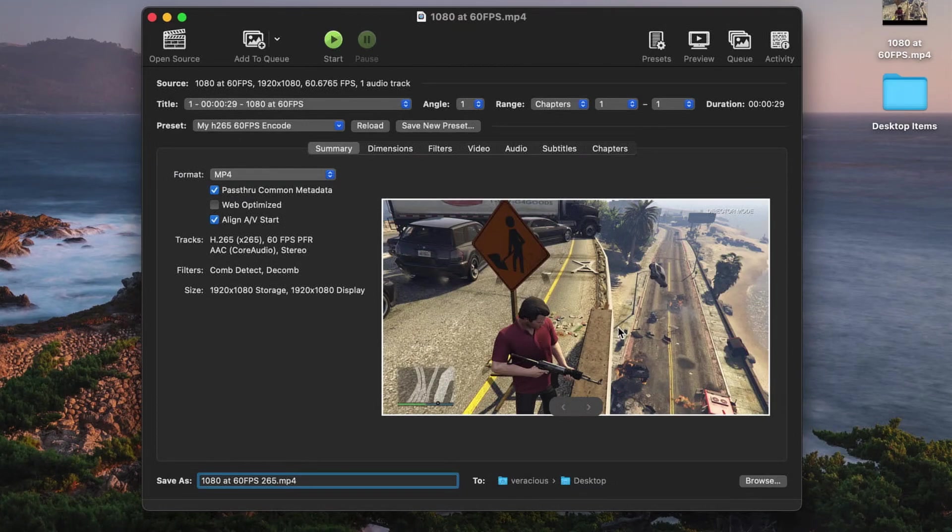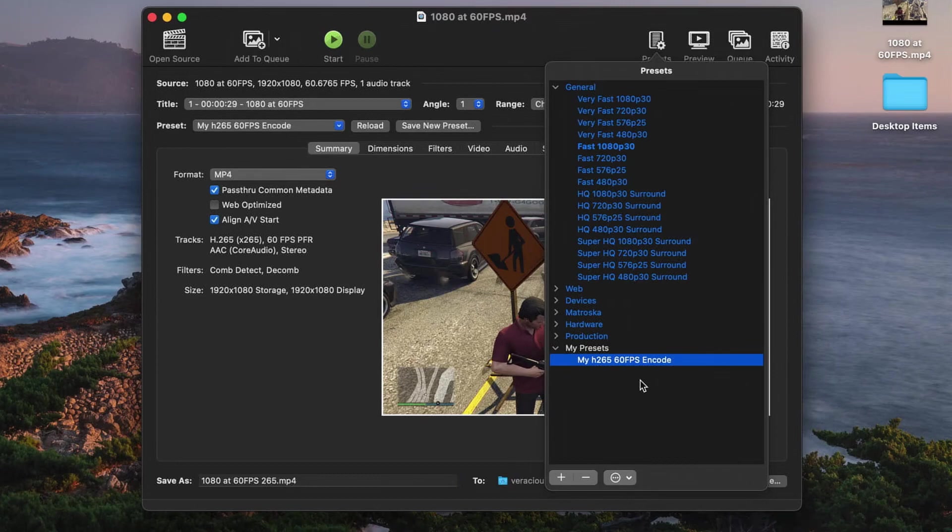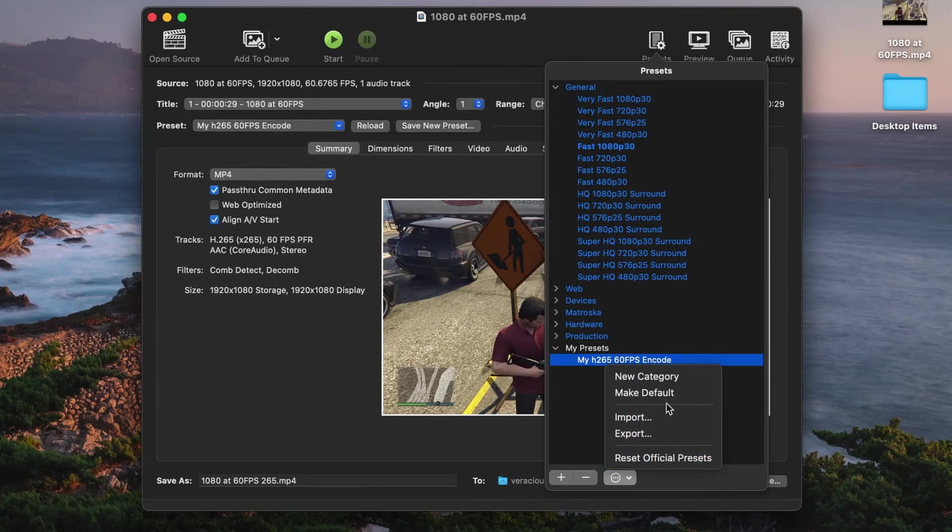click on the presets button at the top right in the toolbar. In the presets window, your new preset should already be highlighted. At the bottom is this little settings drop down. Just pick make default and you're good to go.